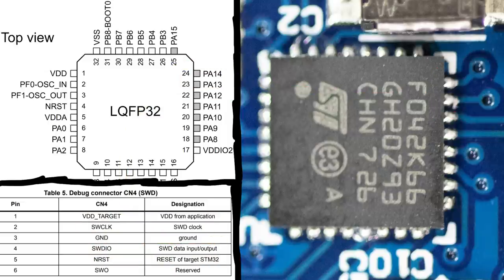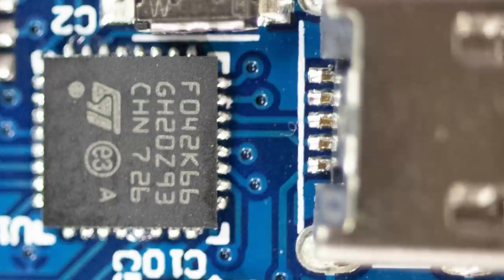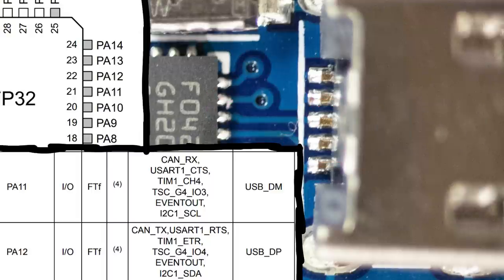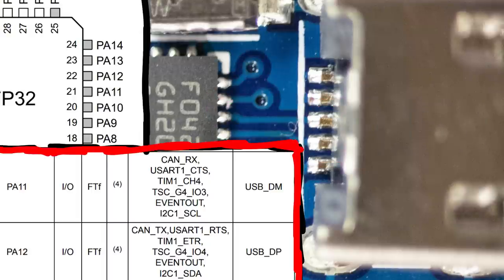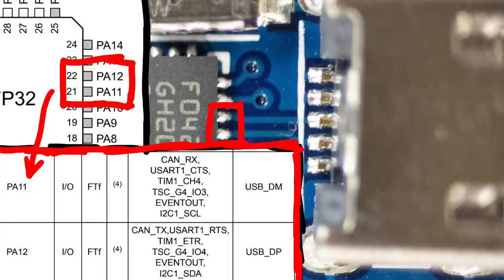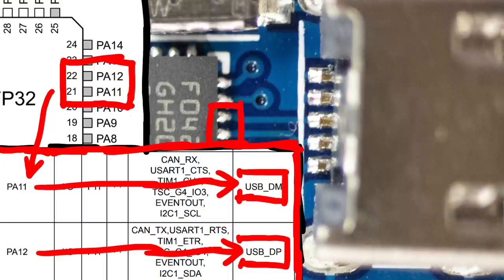And to verify that we have the correct orientation, we can also check these two pins. These go directly to the USB, and in the pin definition table we see that PA12 and PA11, so the two pins right below PA13 and PA14, are in fact for USB.